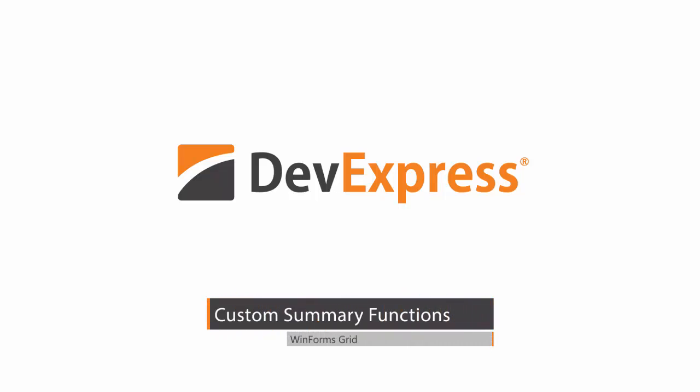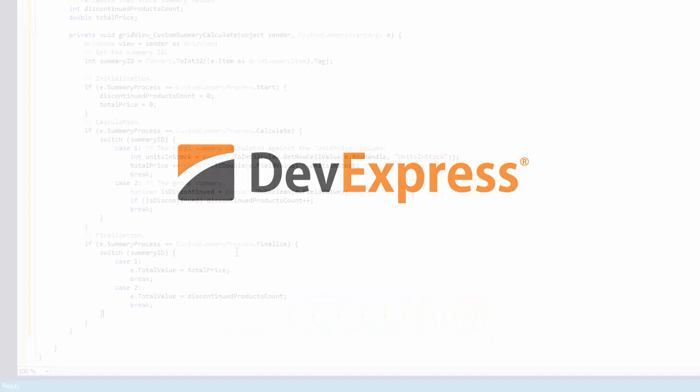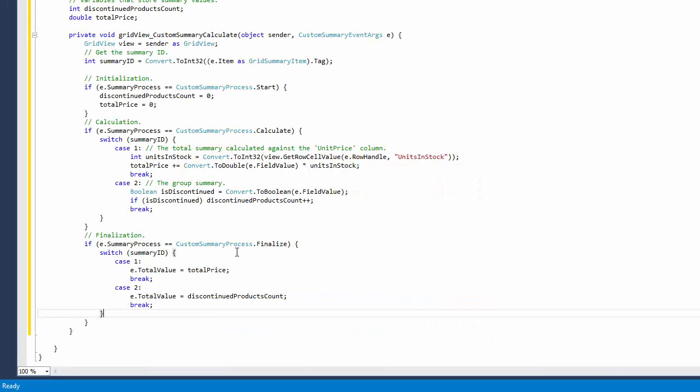The DevExpress Grid Control allows you to implement custom aggregate functions to calculate total and group summaries. In this video, you'll create a total summary which is calculated using values from two different fields.